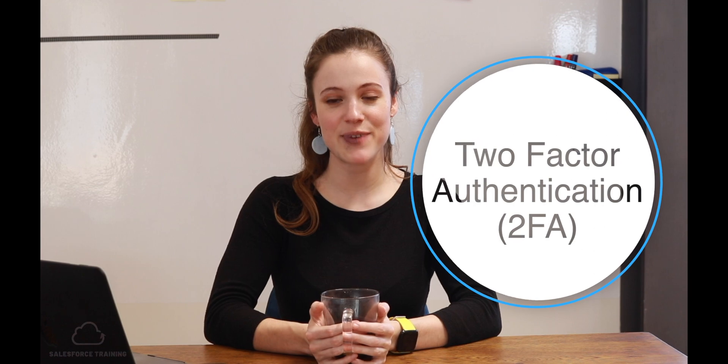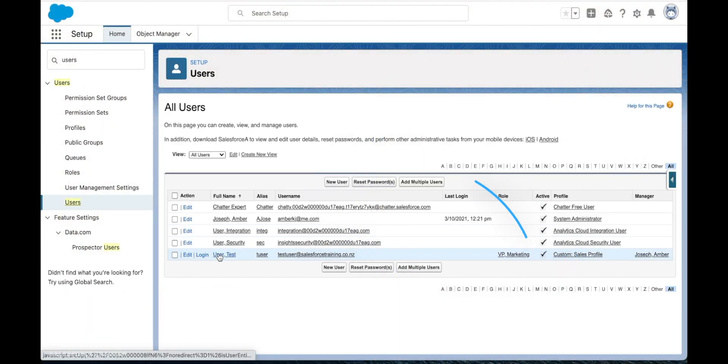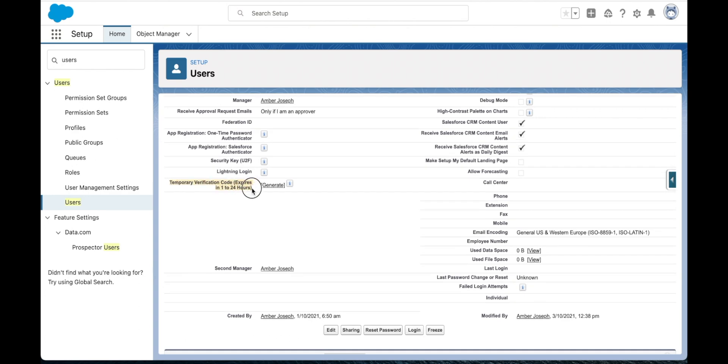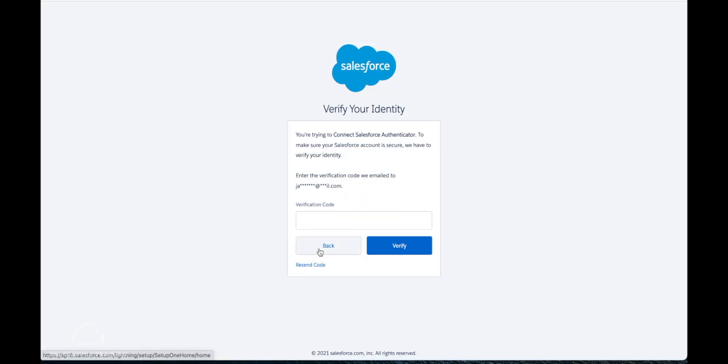In Salesforce you can set up two-factor authentication. This means that a user can get a code which is sent to them via mobile or even using the Salesforce authenticator app. This is a much more secure way of users logging into Salesforce, as you're making sure that it really is that user who is logging in.